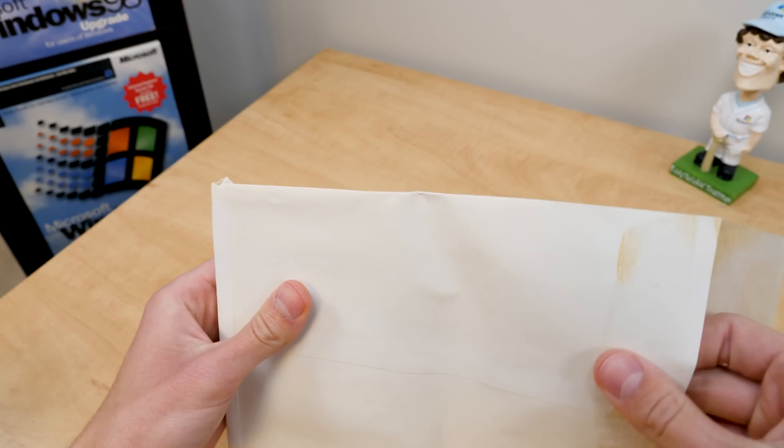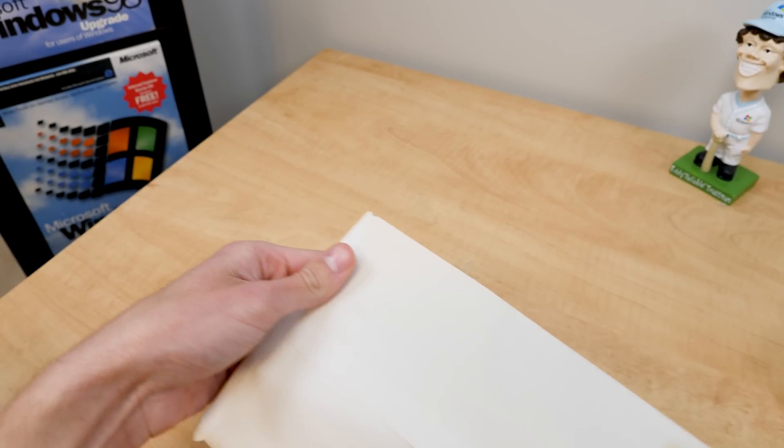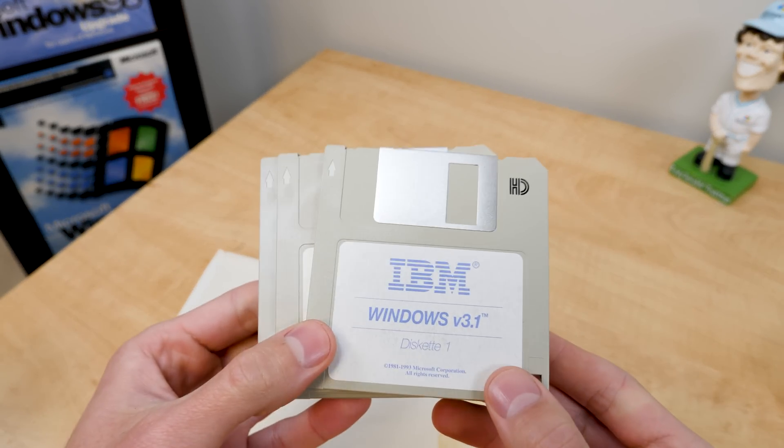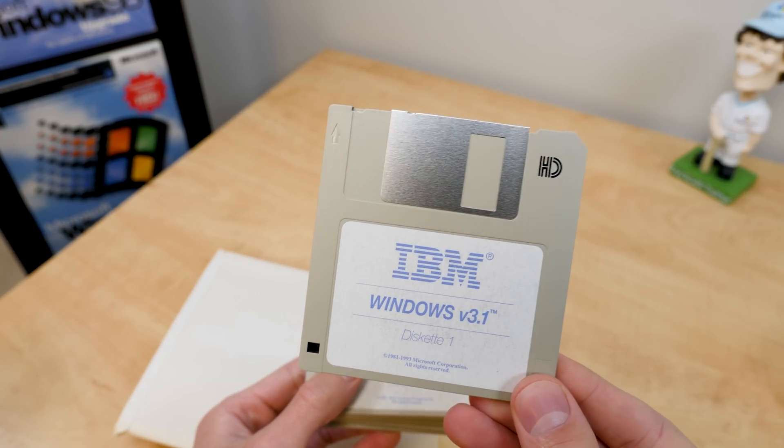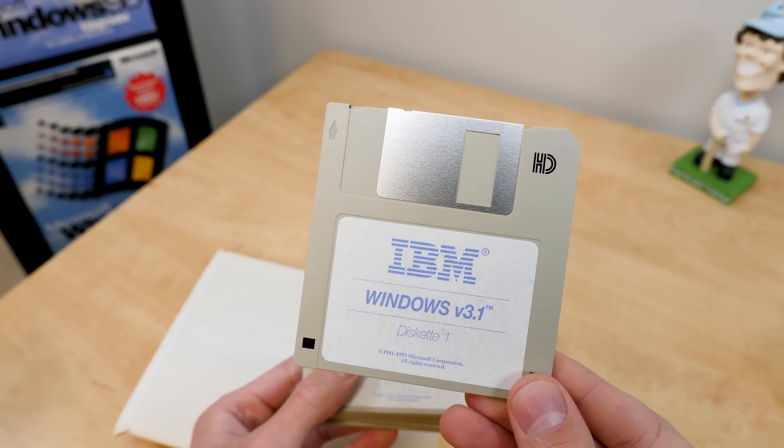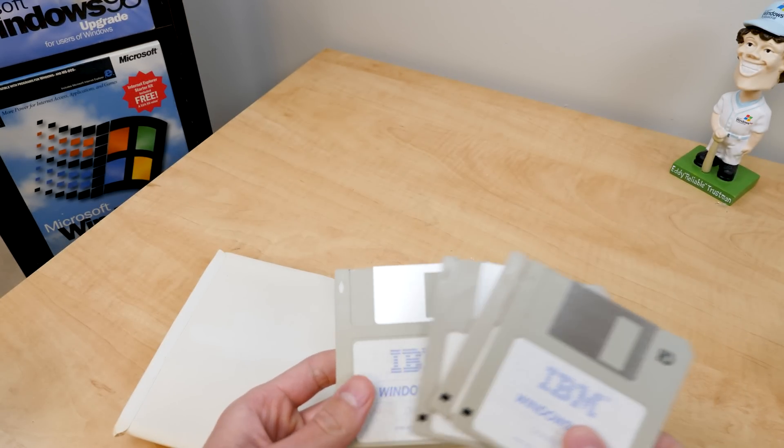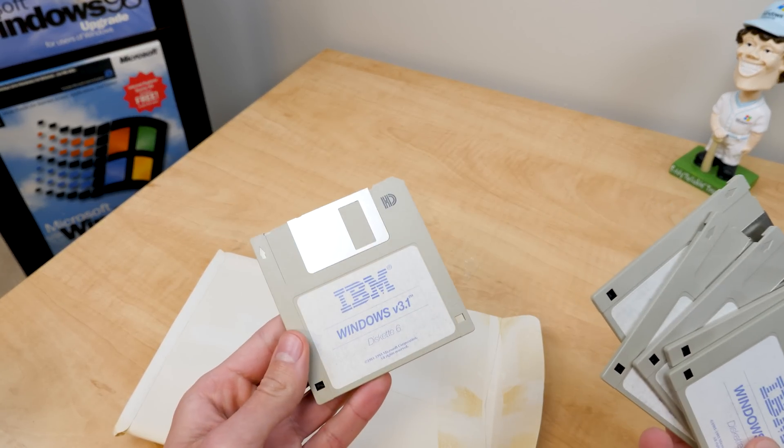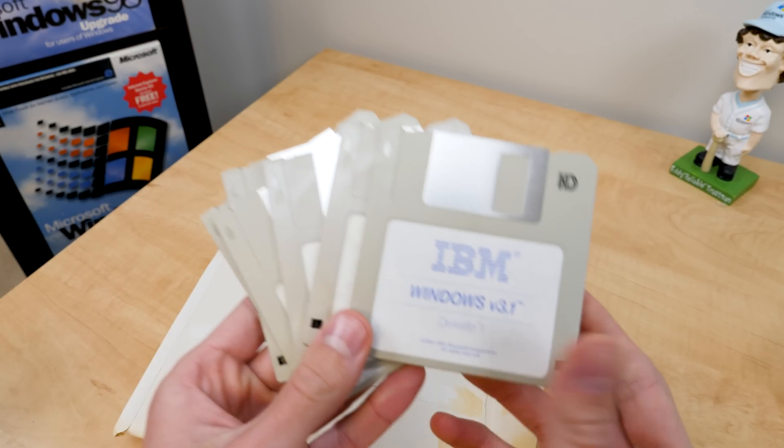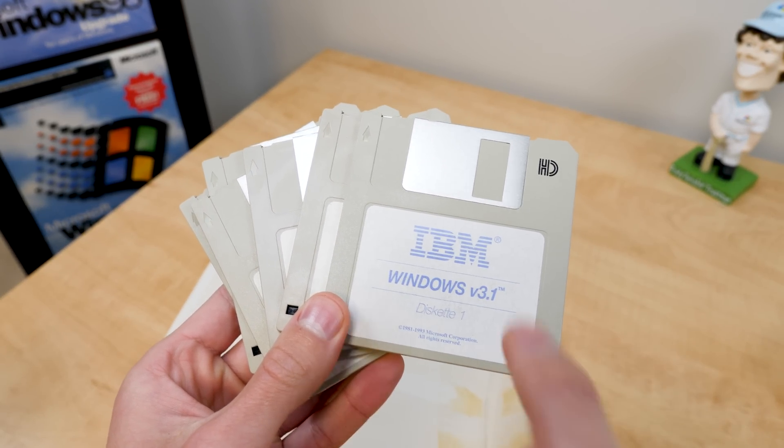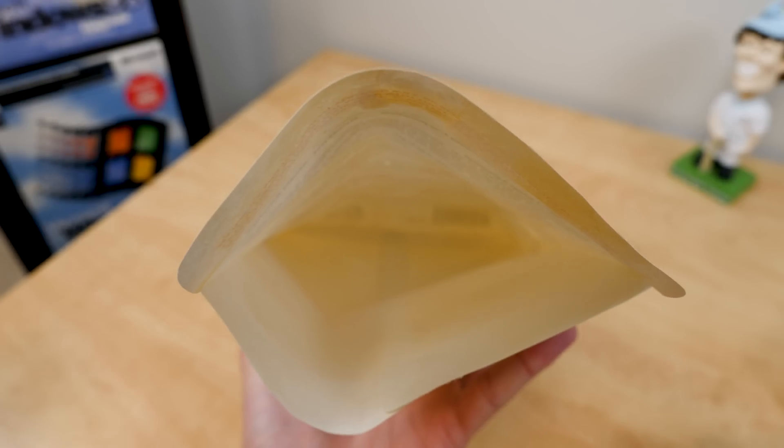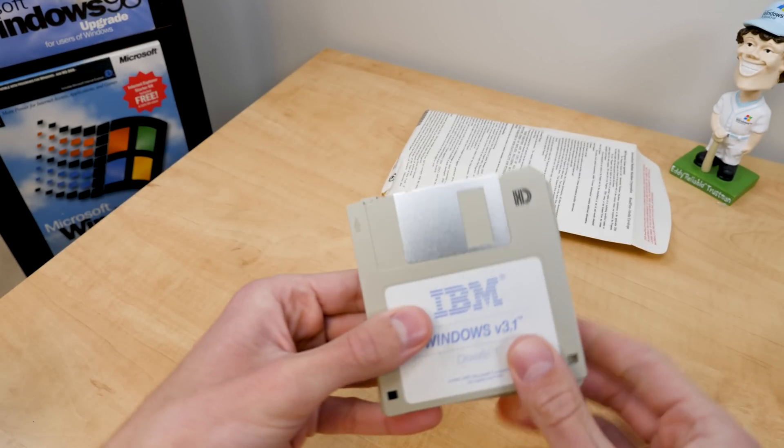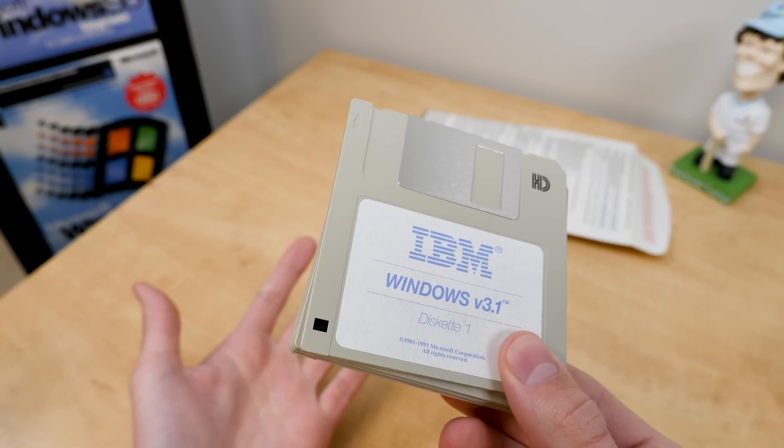There we go. So let's reach in. Ooh, check that out. So that's a completely different label. IBM Windows V 3.1 Diskette 1. So you've got, I assume, six diskettes, right? Yep, same number of diskettes. So that's been unchanged. But I really like those labels. That's really nice. And that's everything. So I guess all we have left to do is install it.